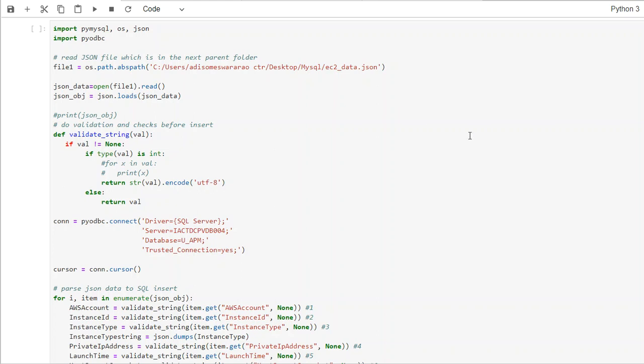Hi. Welcome to the video. This video shows you how to convert a JSON file into SQL Server or update the data from a JSON file into SQL Server.